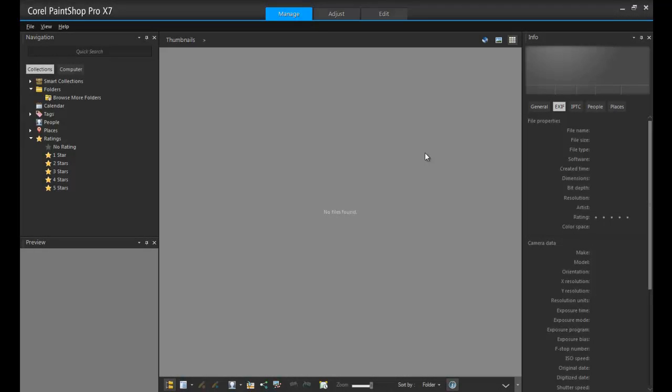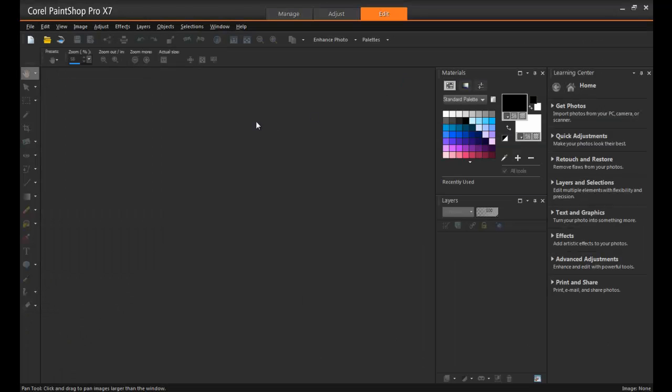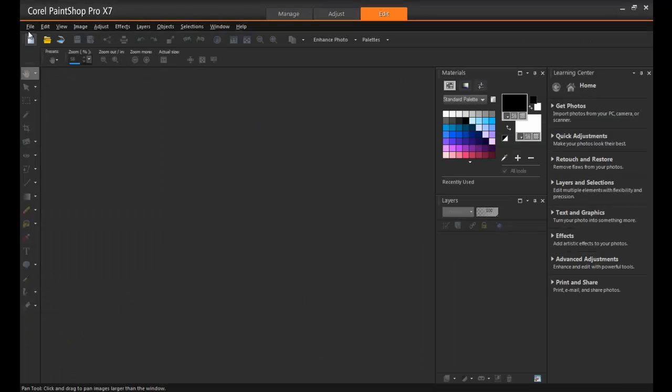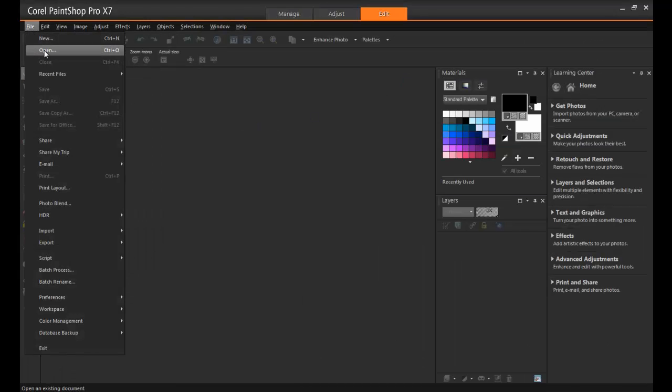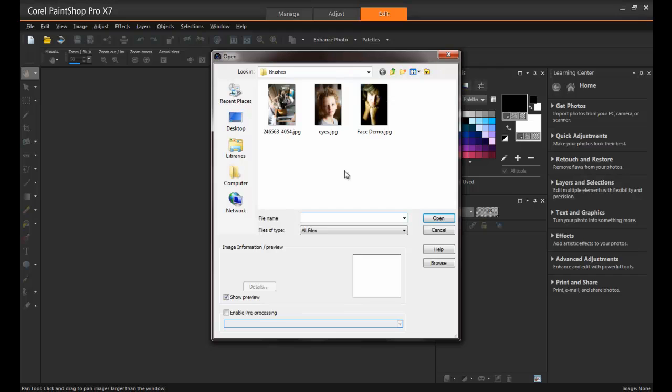In this tutorial, I'll go over how some of these brushes work, as well as a few tips and tricks to make using brushes easier. So let's get started. First, launch PaintShop Pro into the Edit workspace. Next, open an image.